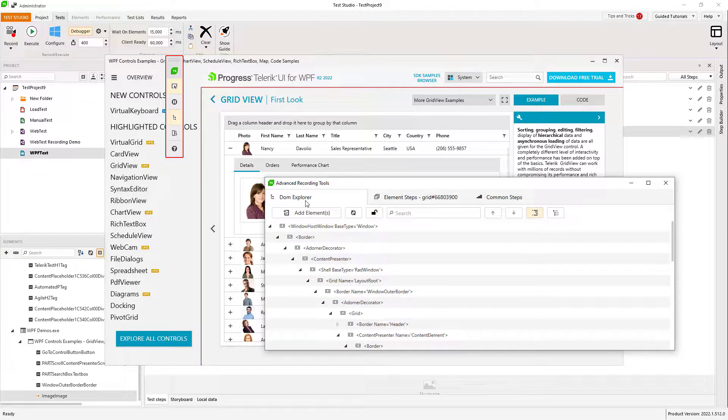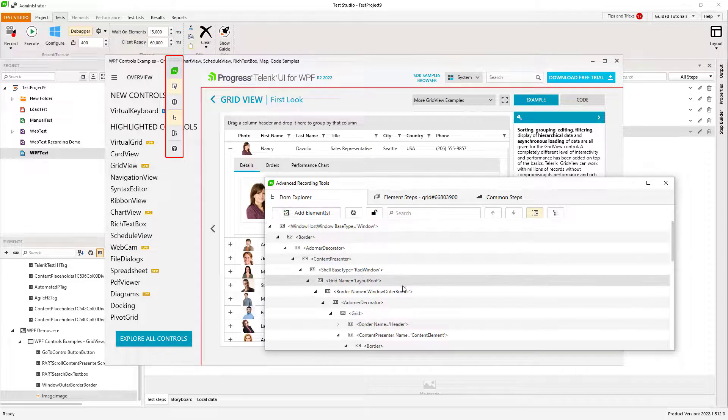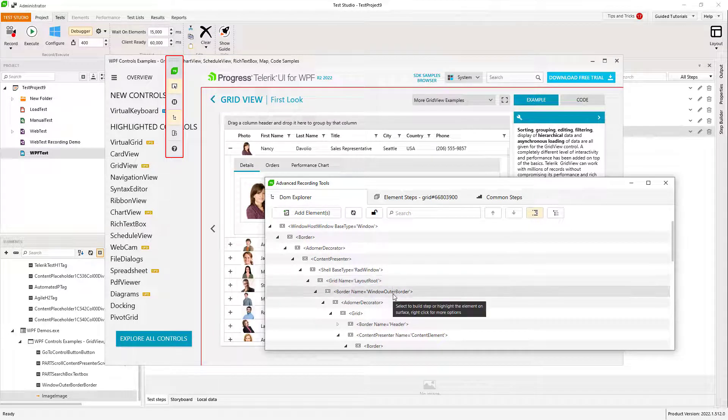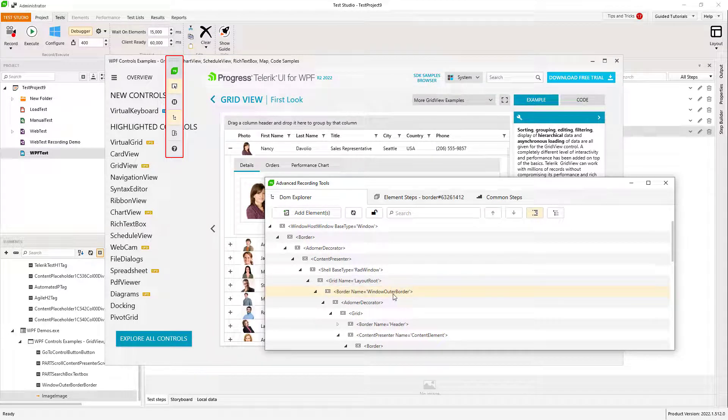From the DOM Explorer tab, you can explore the visual tree of the application and use it as another way to choose elements to work with.